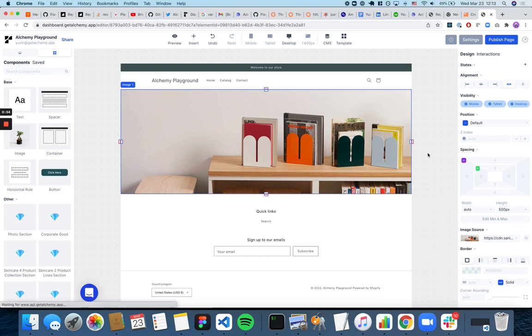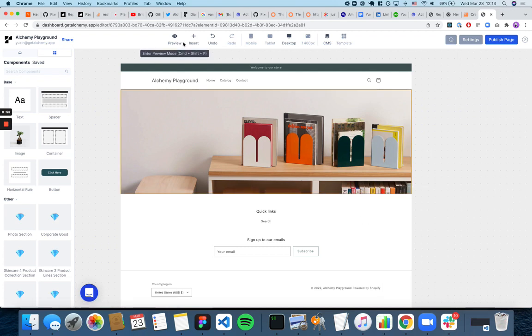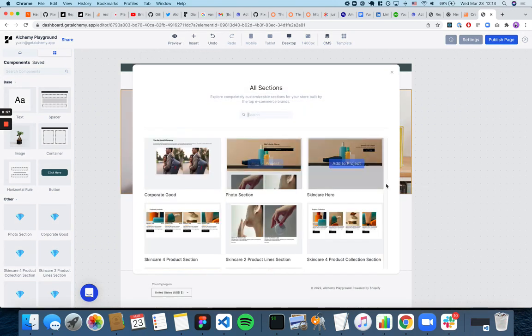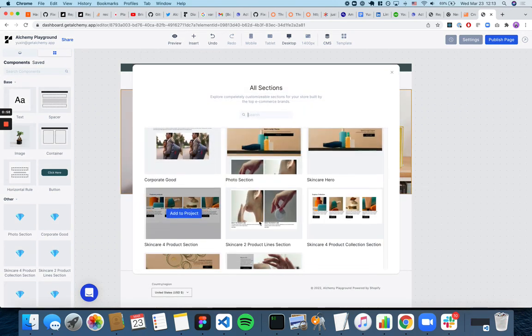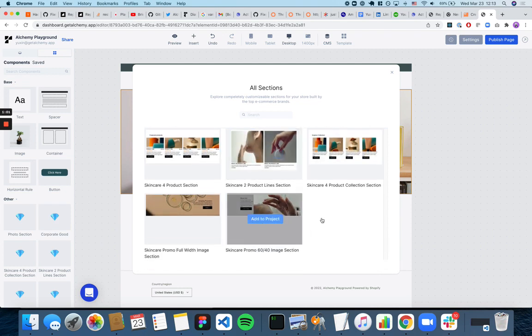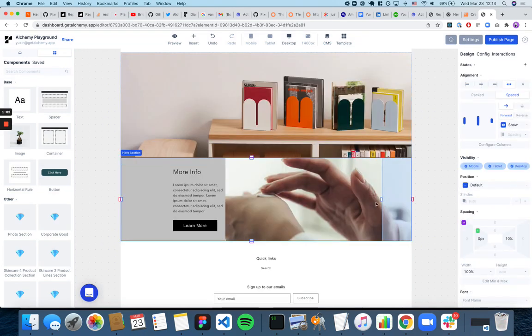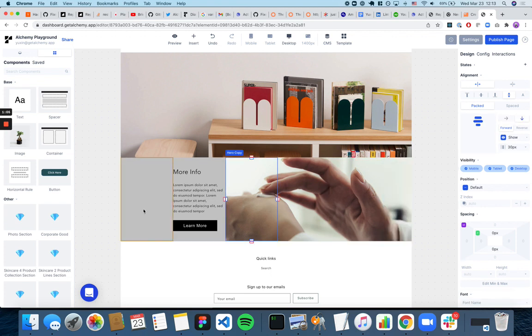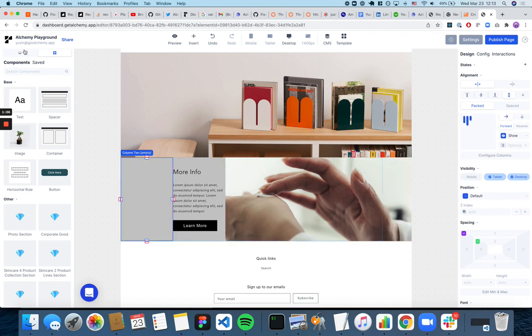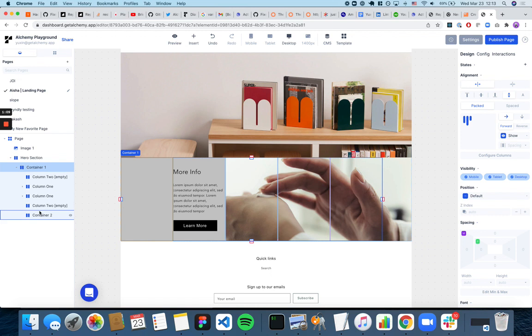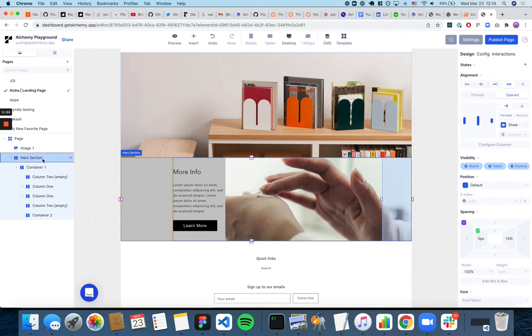You can also go into our sections library and add a preset section and adjust the image that way as well. So if you go here,